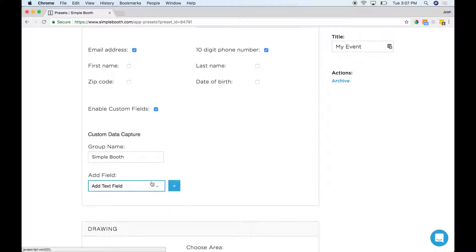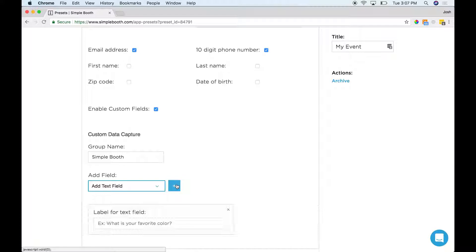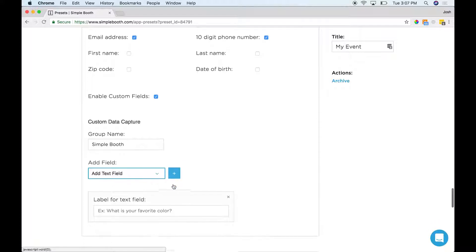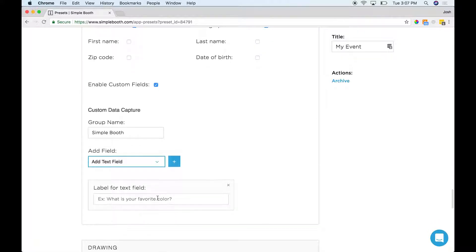You can add a text field here. Just hit the little plus button over to the side and you can ask a question like, what's your Instagram handle?